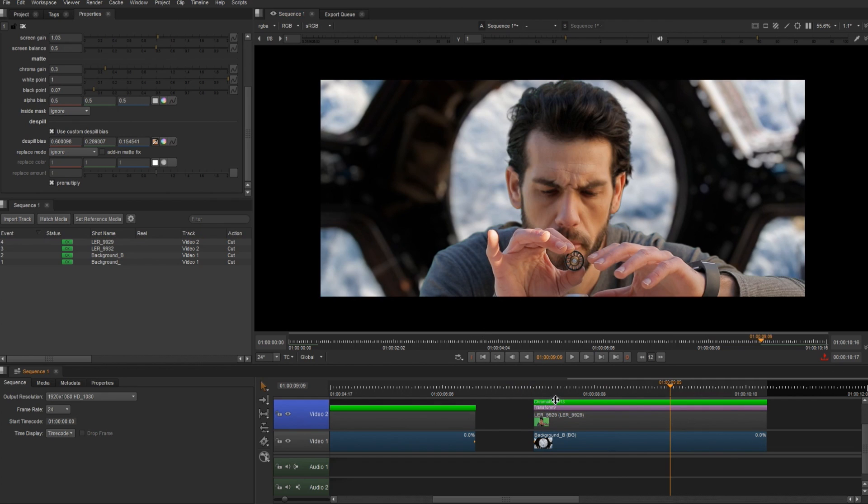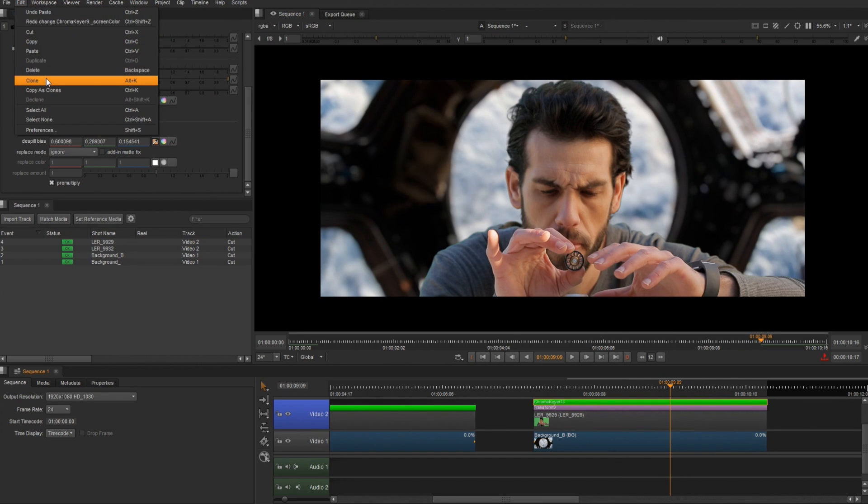Another thing we can do, instead of copying and pasting, is copy as clones. And this way, we'll have one key that is controlling all of them. And then we can de-clone them after, and tweak them as we need them.